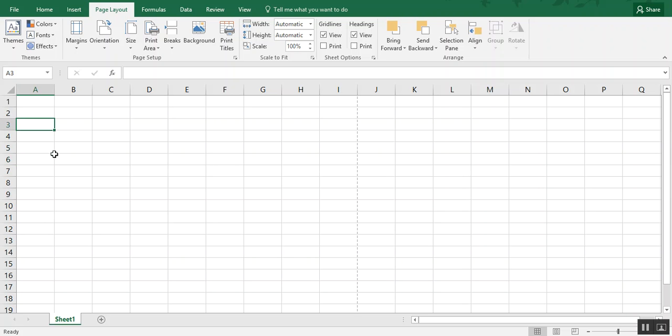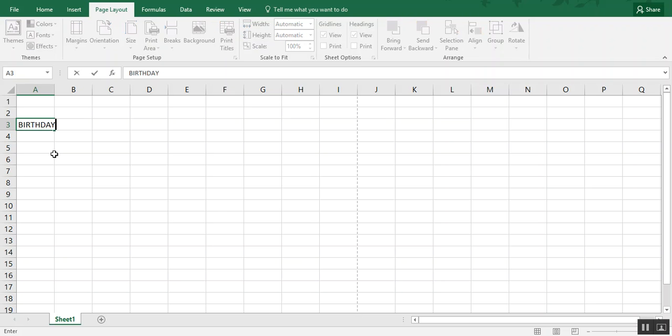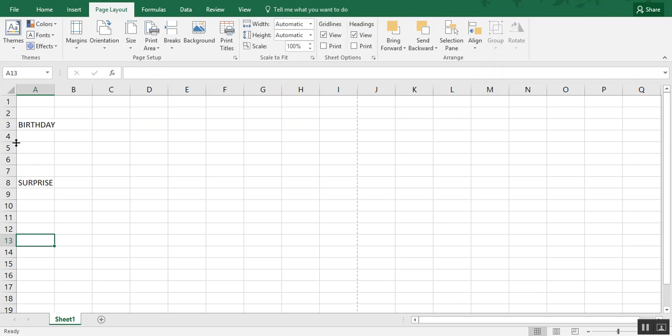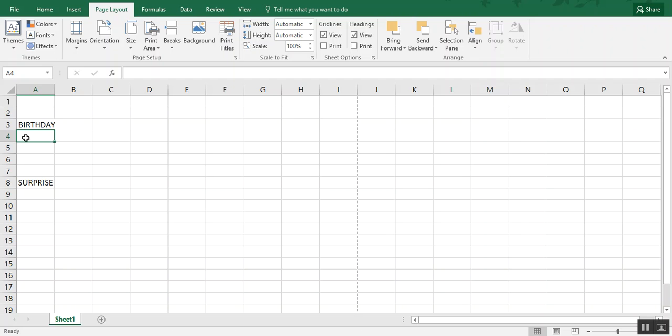So we're going to do a birthday themed word jumble in this example. To do that, we're going to type just a couple of words that are birthday related. Now I'm leaving a lot of spacing between each one just so I can show you the steps. You obviously may have more words. You would format this to fit the number of words that you need for your specific event.